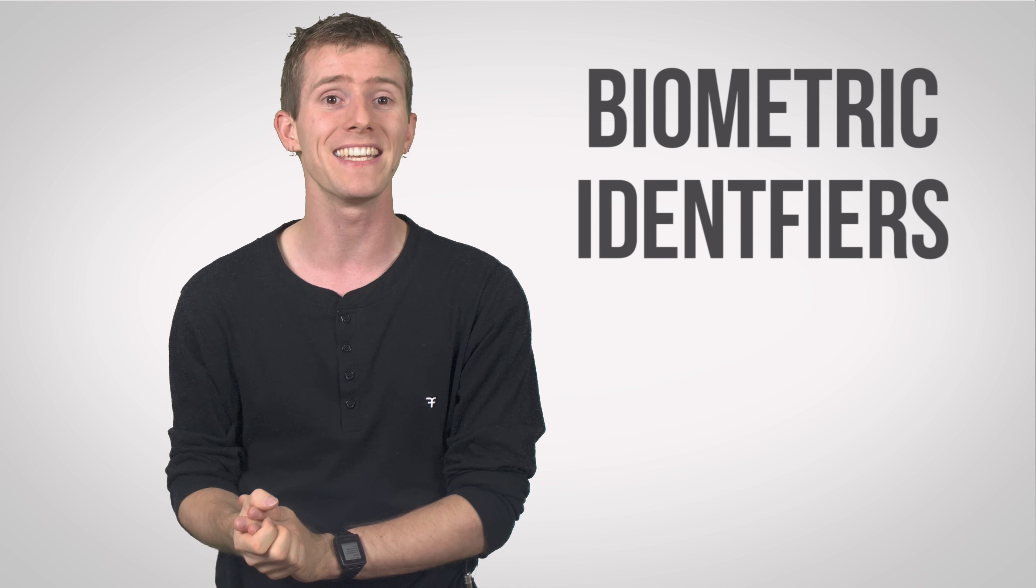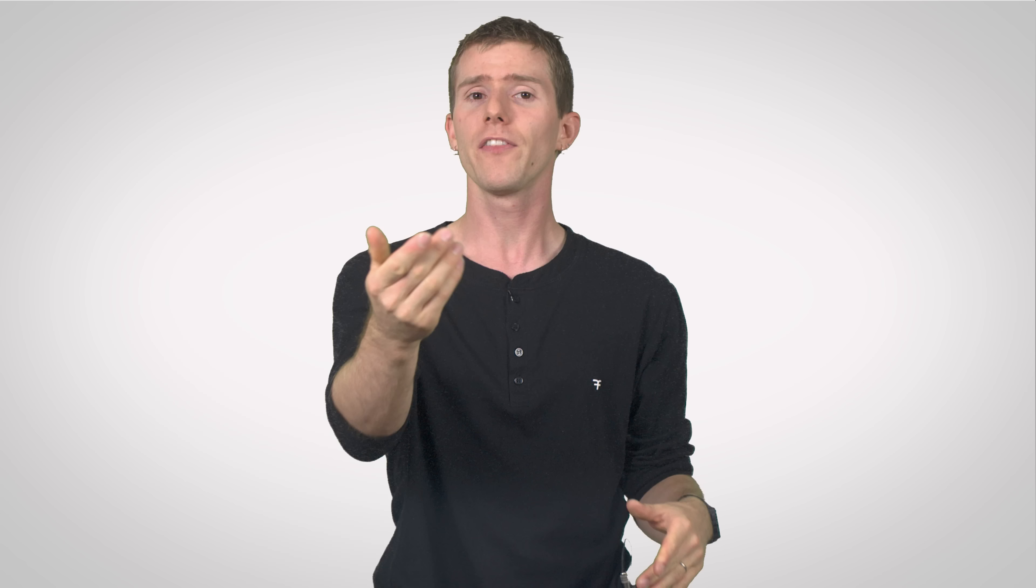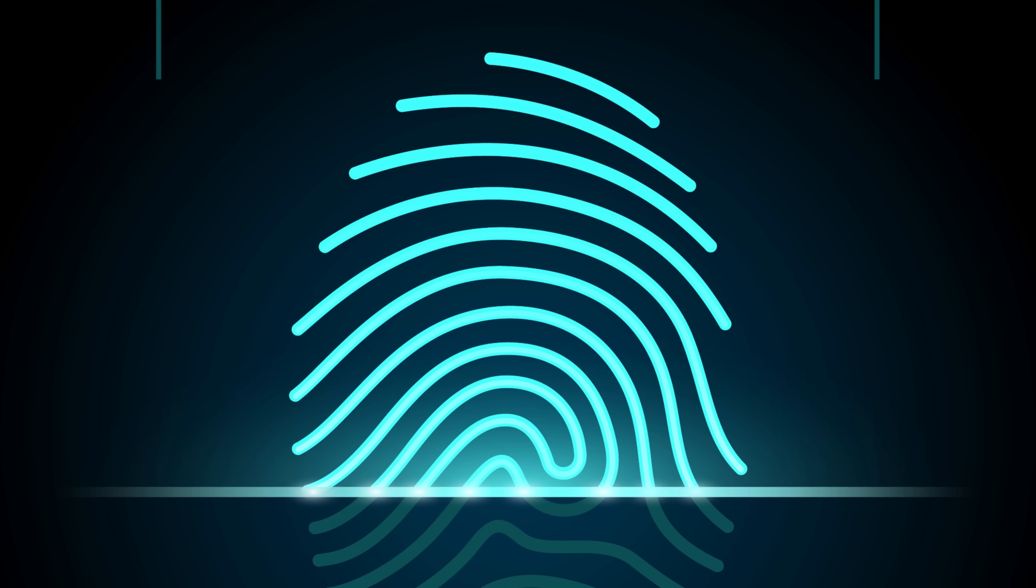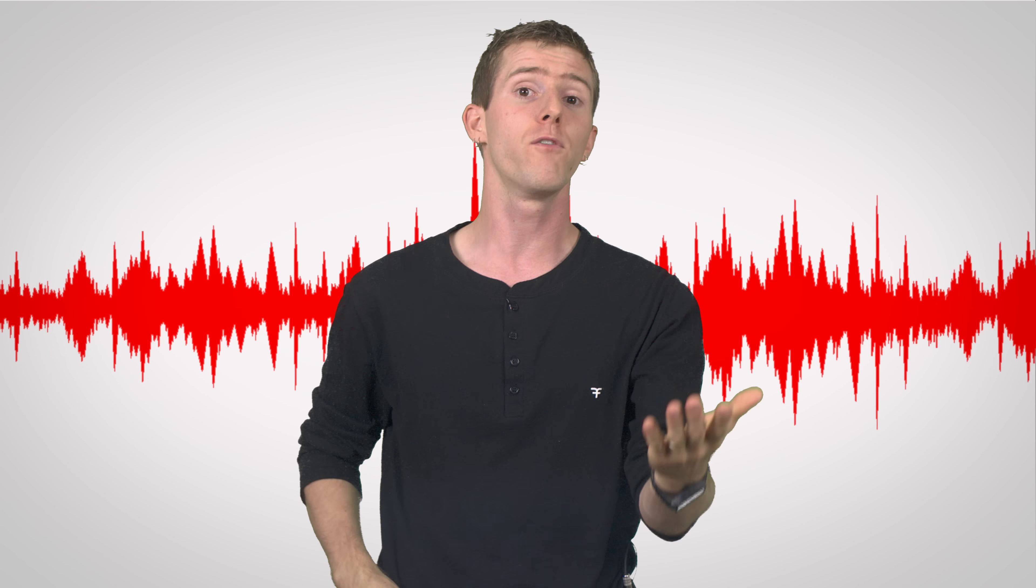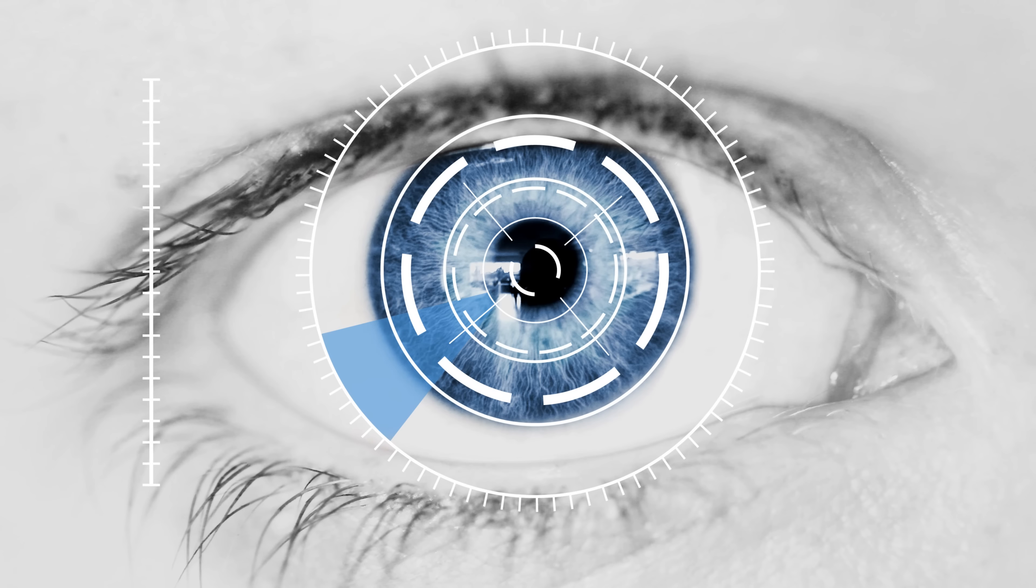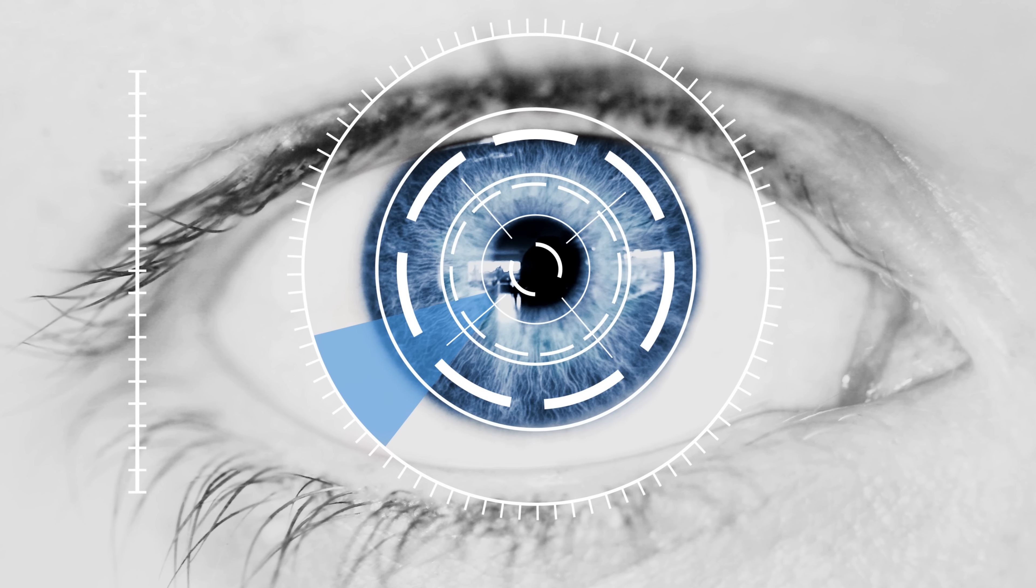Inherence factors are also known as biometric identifiers. They're a relatively new form of authentication and include face recognition, fingerprint scans, voice prints, and the ever-popular sci-fi friendly iris and retinal scans.